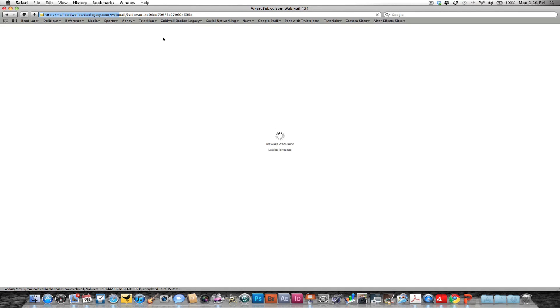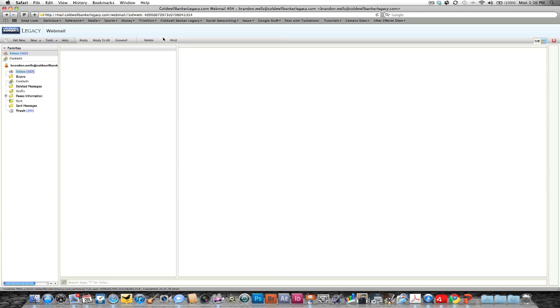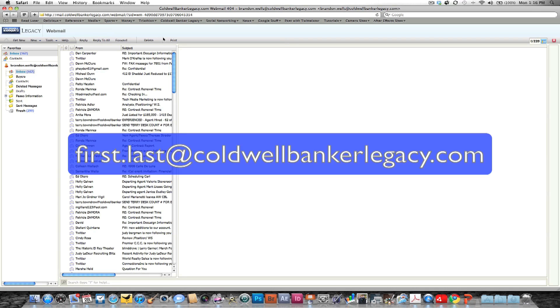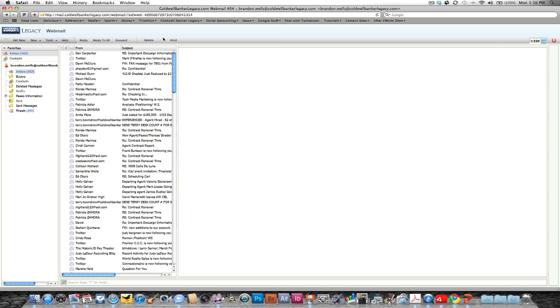The first thing that you need to know is that every broker is given a KoldBankerLegacy.com email address and it is your first name dot last name at KoldBankerLegacy.com.